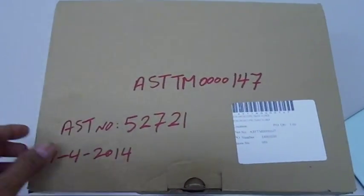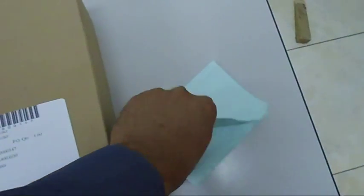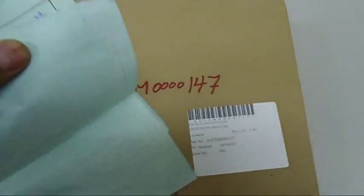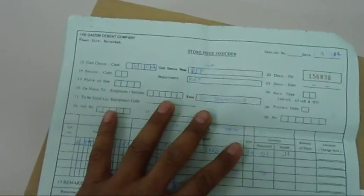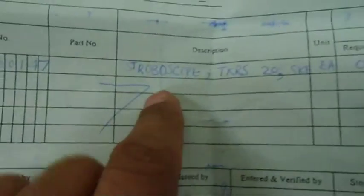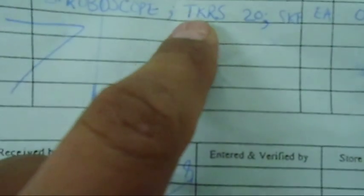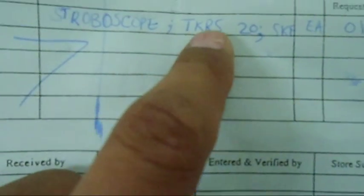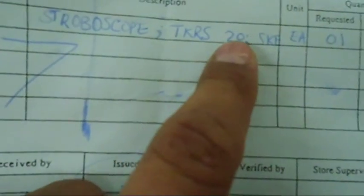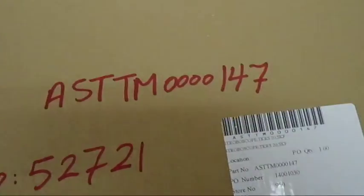So here is the stroboscope we just received today. Here is the voucher for this. You can see the item is of course the stroboscope, TKRS 20 something like that from SKF. So this is the box.